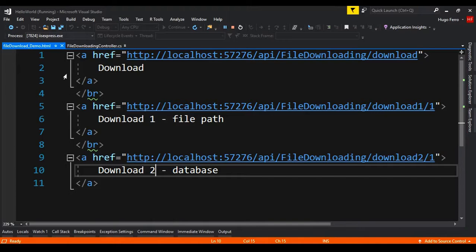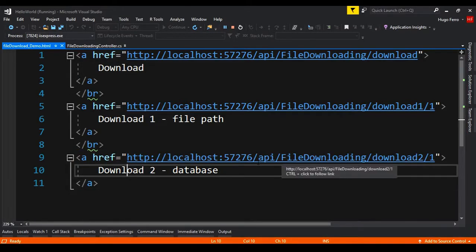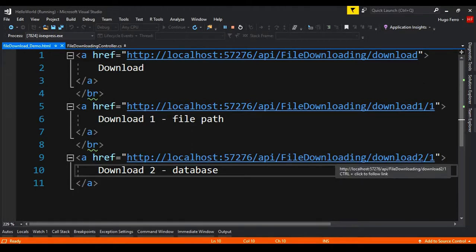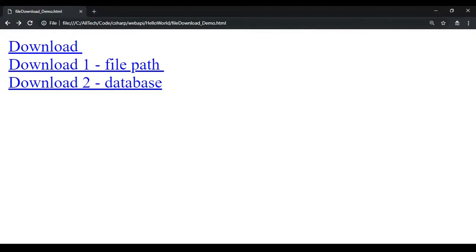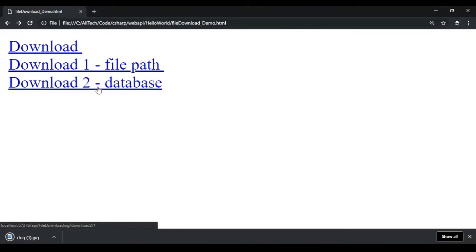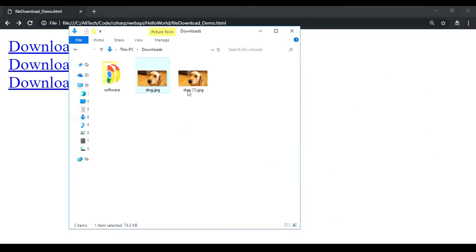Now let's test this. We run the project and go to the file download demo page. There's a third link, download-two-database, pointing to api/file-downloading/download-two/1 — id number one. In the downloads folder we only have the first file from the first example. We go to Chrome, call the link, get the download, go back to the folder, and we have the new file there.